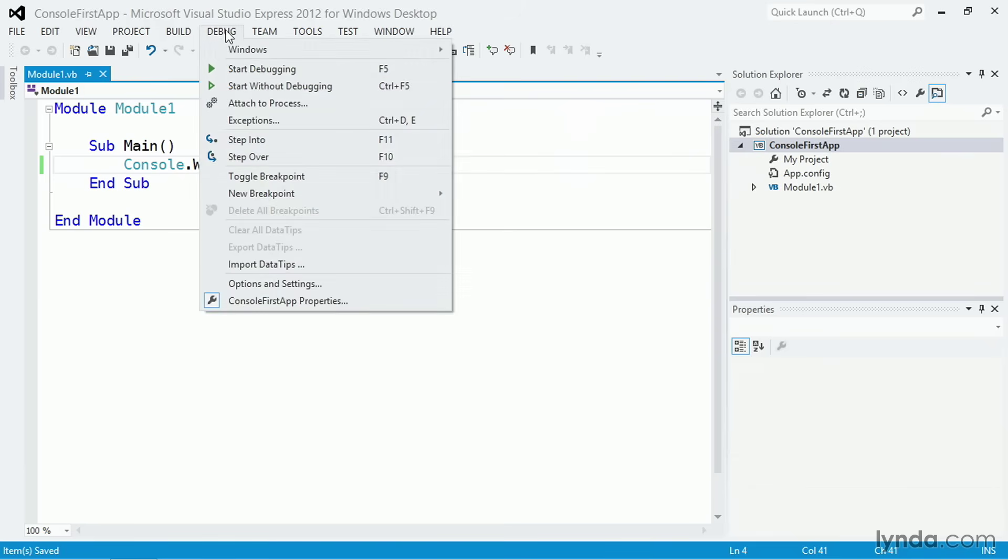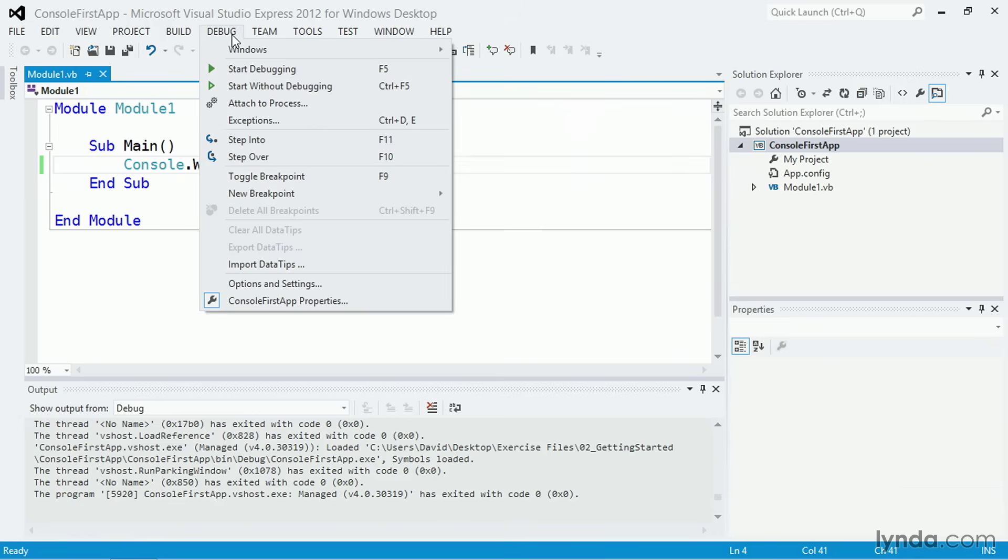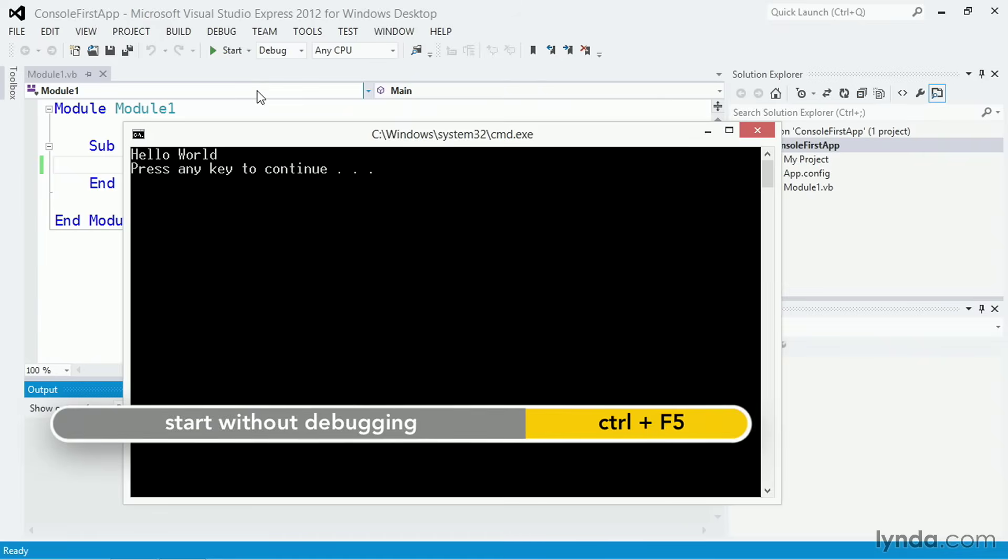When you're working with a Console application, if you run with debugging, you'll see that the Console window flies by very, very fast, but doesn't stay open. If all you're doing is outputting content into the Console, run without debugging. And you can do that by going to the menu and choosing Debug, Start without debugging, or pressing Ctrl F5.